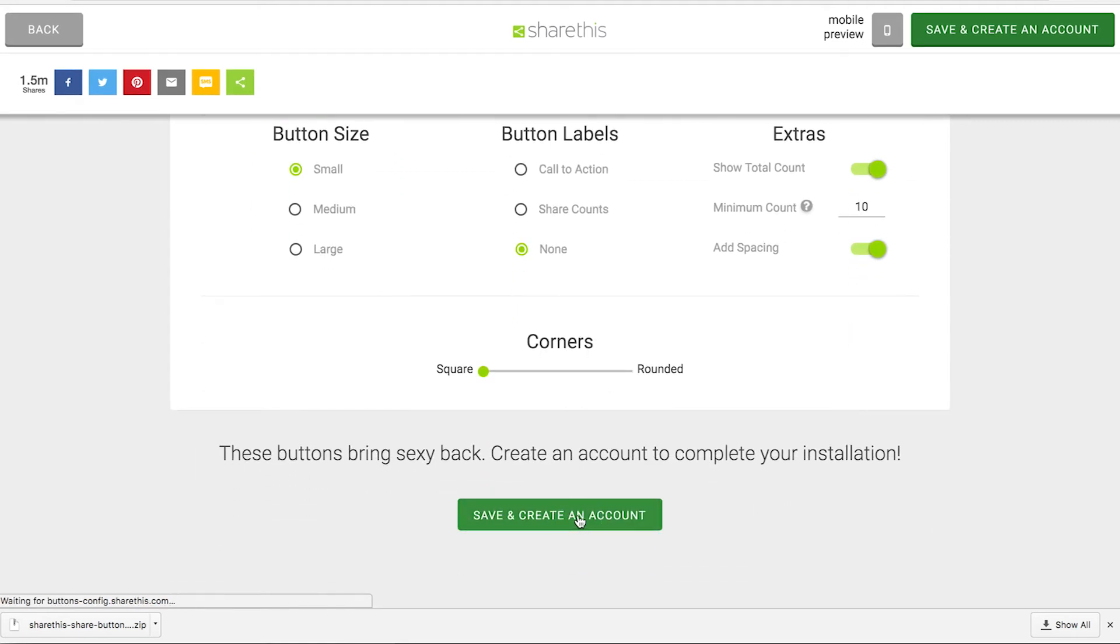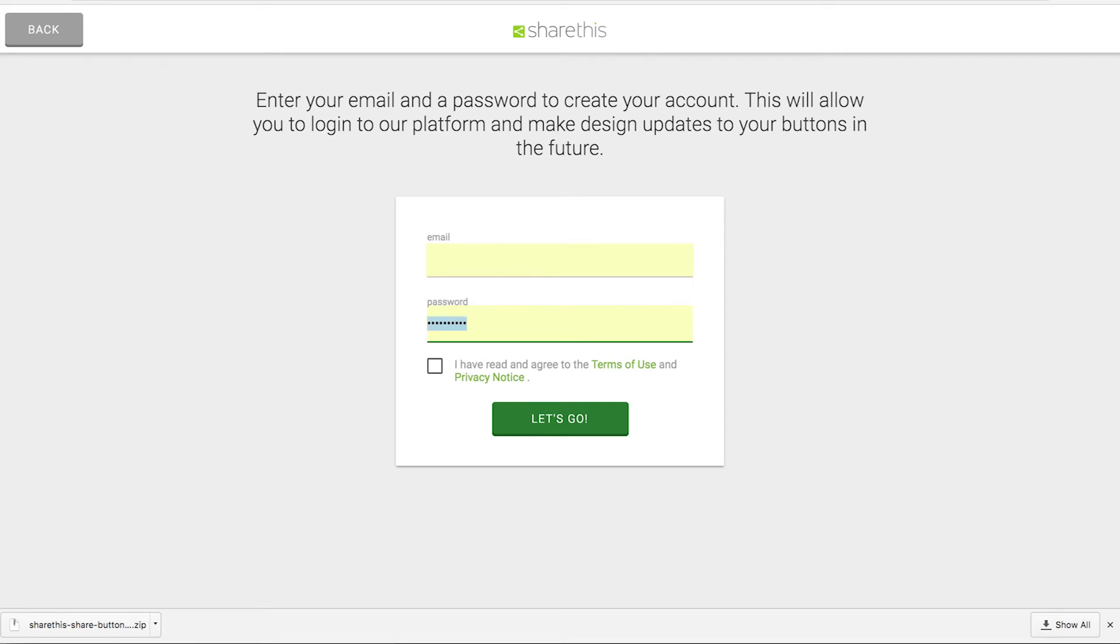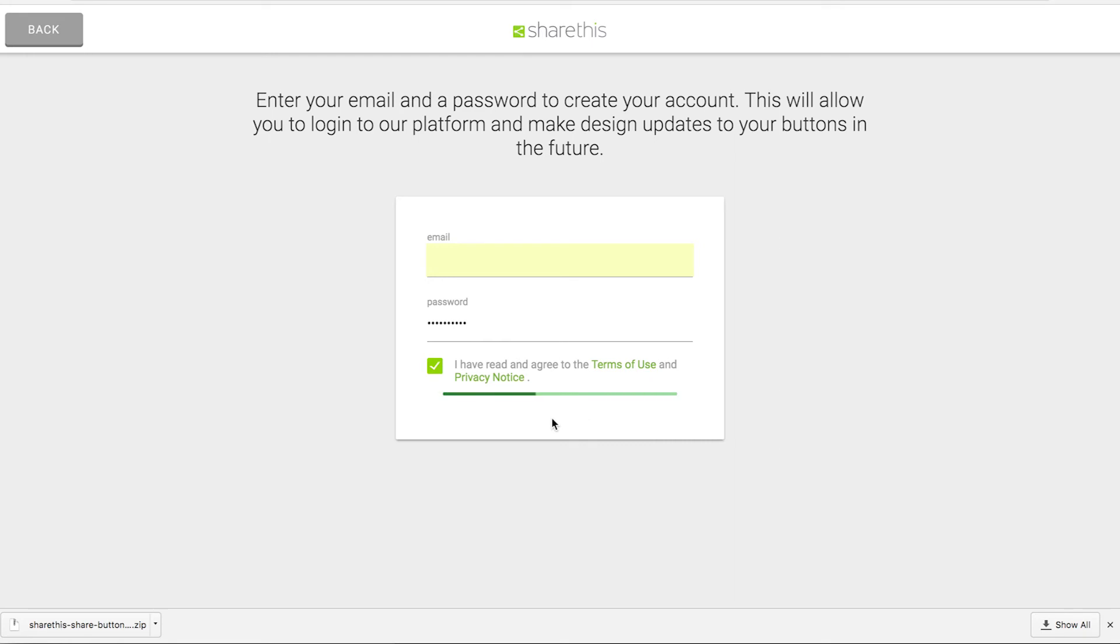Go ahead and save and create an account. Enter your email address and create a password. Click let's go.